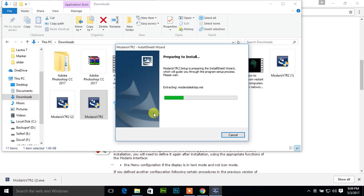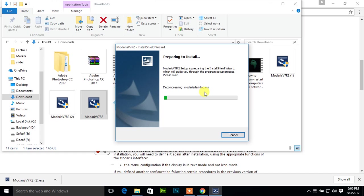Extracting the file Modaris Desktop MSI. This is the system files of Lectra. Here is the option: Modaris V7 R2 setup is preparing the InstallShield Wizard which will guide you through the program setup process. And again decompressing.